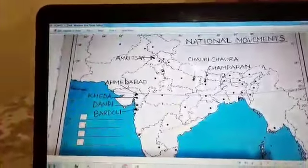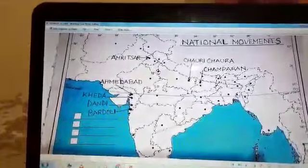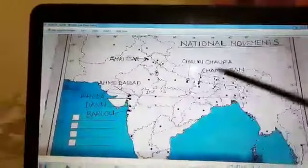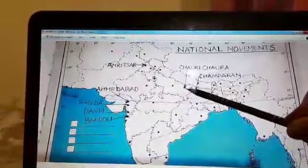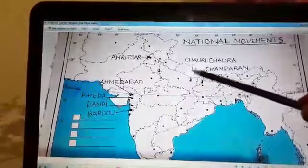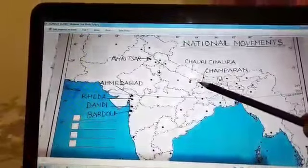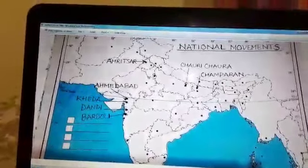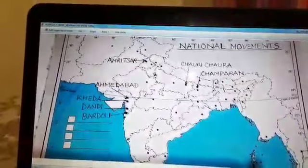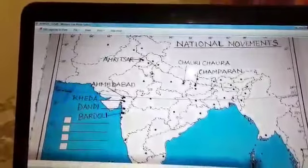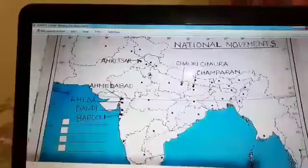First I am going to take the first place, that is Chauri Chaurah. Chauri Chaurah is a place in Uttar Pradesh and it is important for the calling off of the Non-Cooperation Movement by Gandhiji.